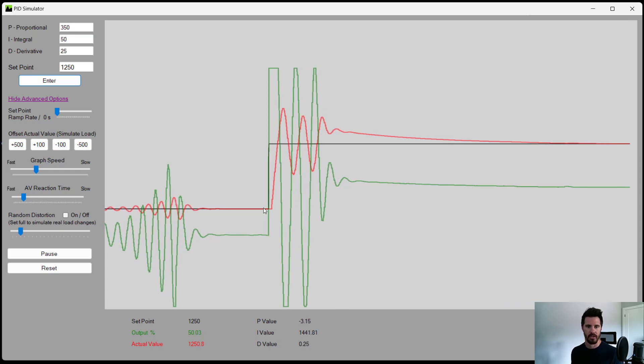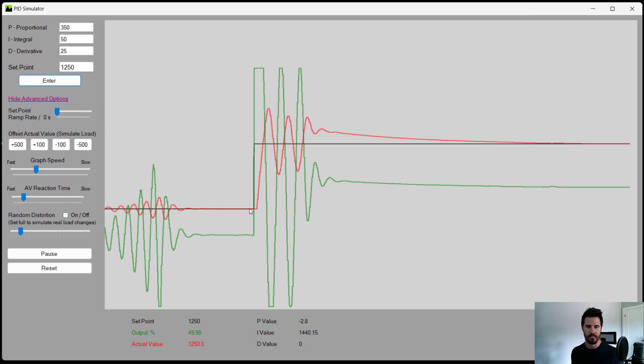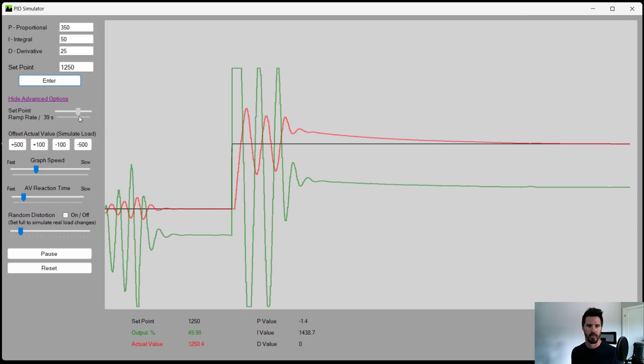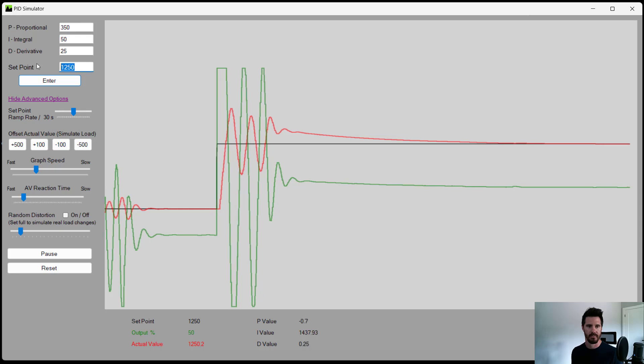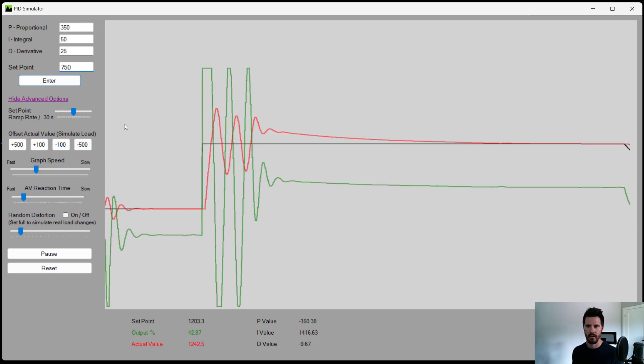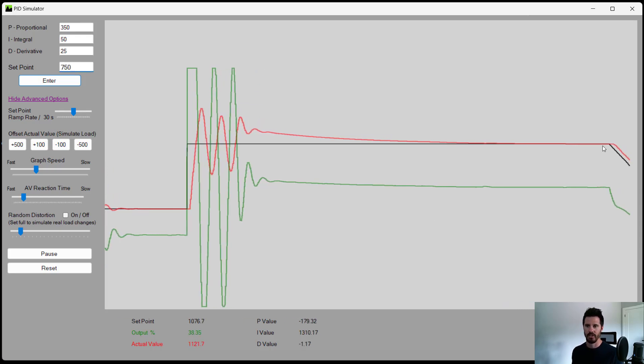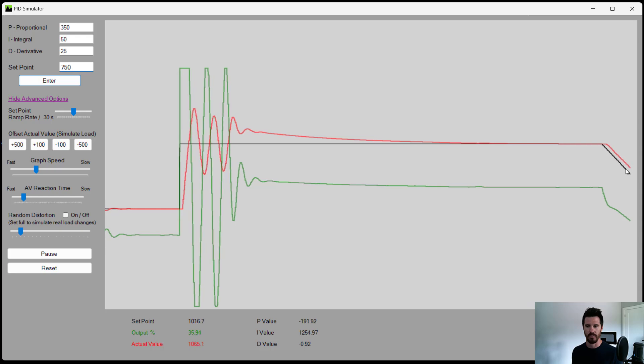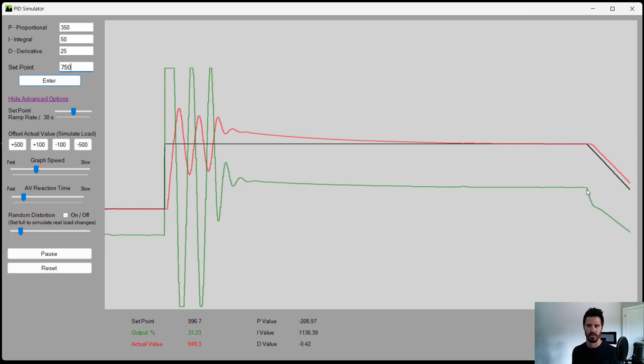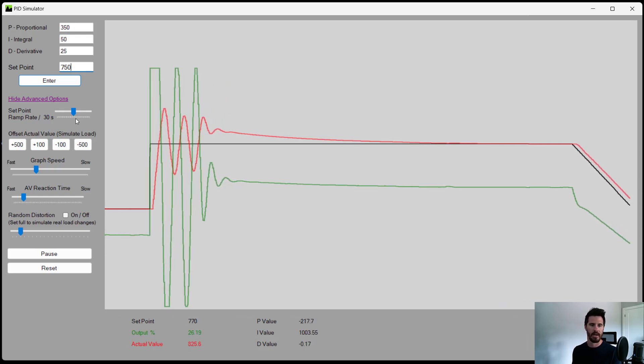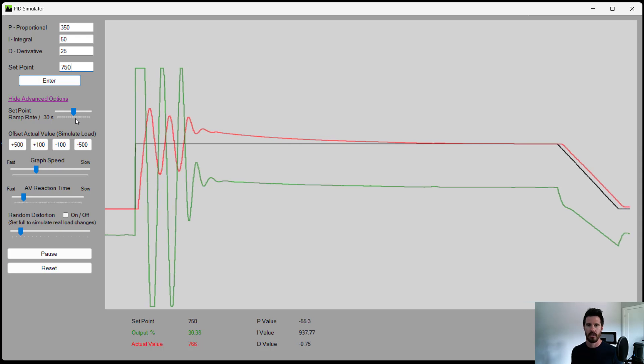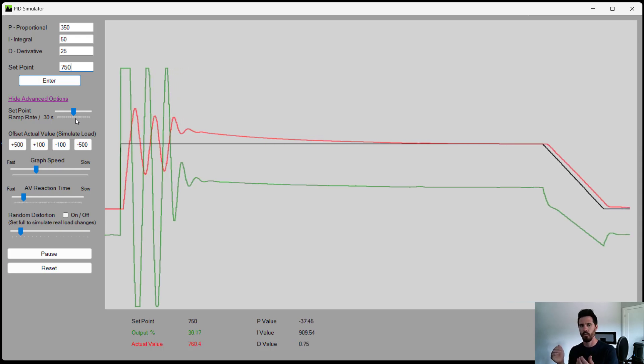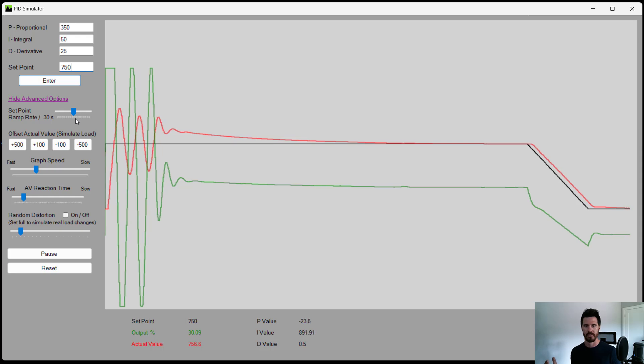So instead of changing instantly from 750 to 1250, we can do that over 30 seconds. Drop back down to 750. Now that set point changes slowly, and you can see how the controller reacts. The idea behind all of these advanced options is to try to simulate whatever your real world device is.